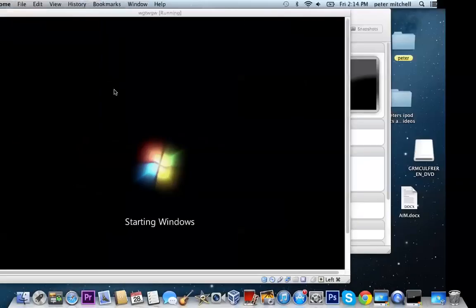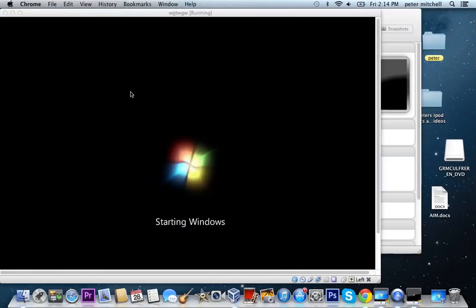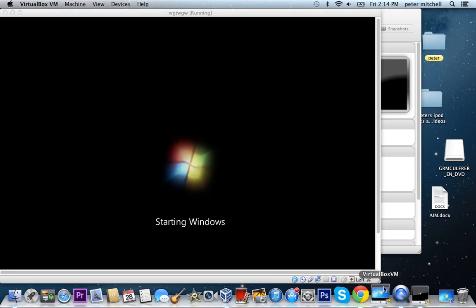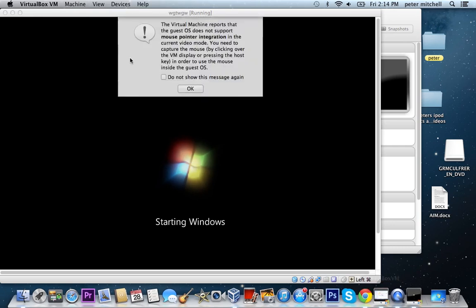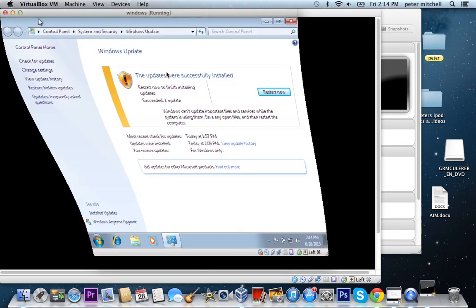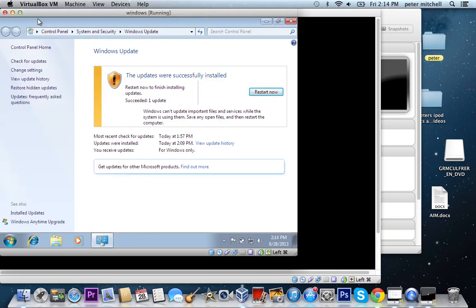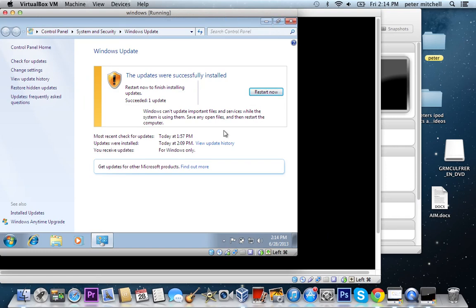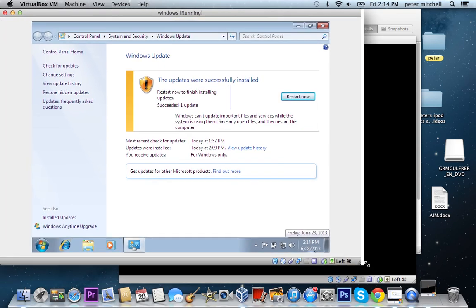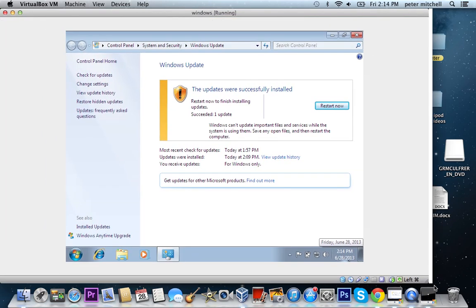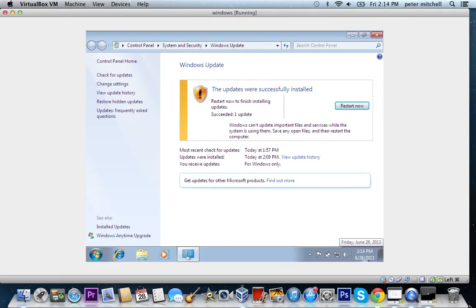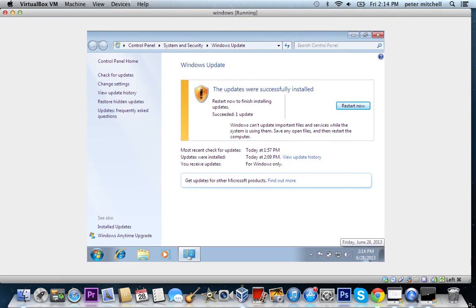So I'm going to show you, so this is the Windows that I'm starting up, just try one. And this is the one that I've already got.